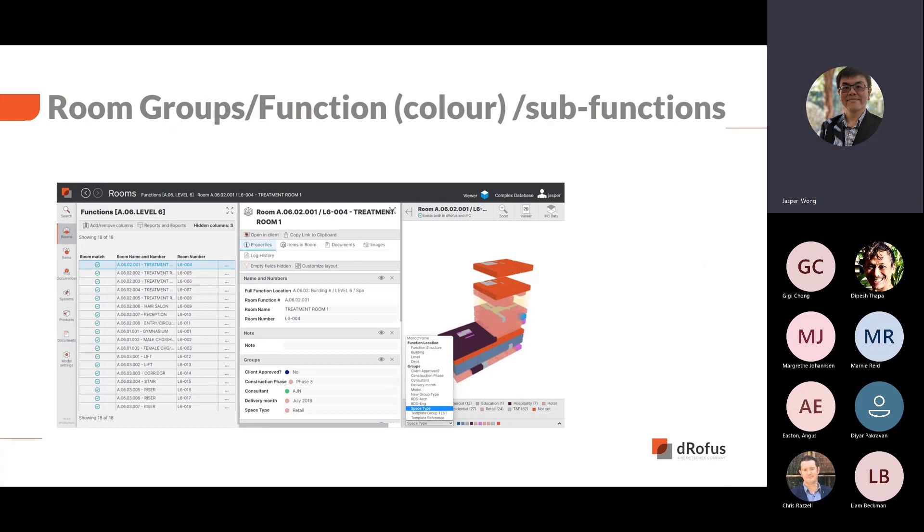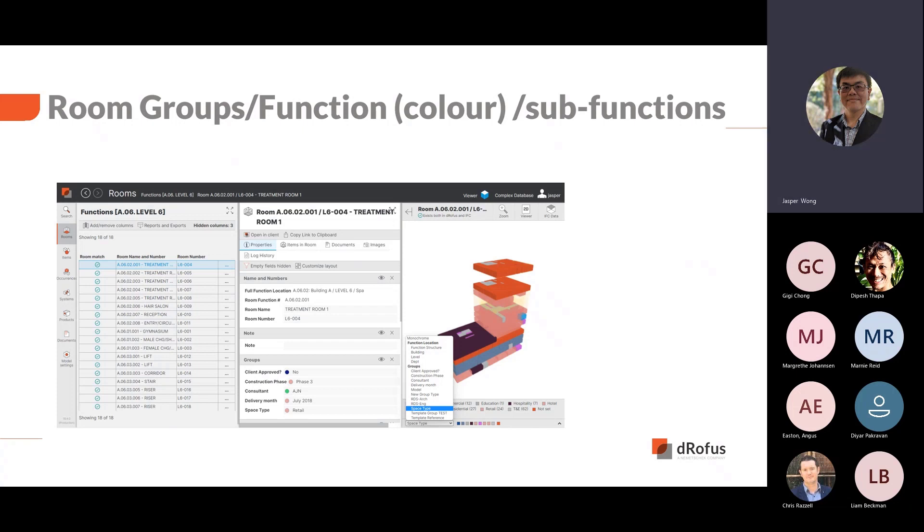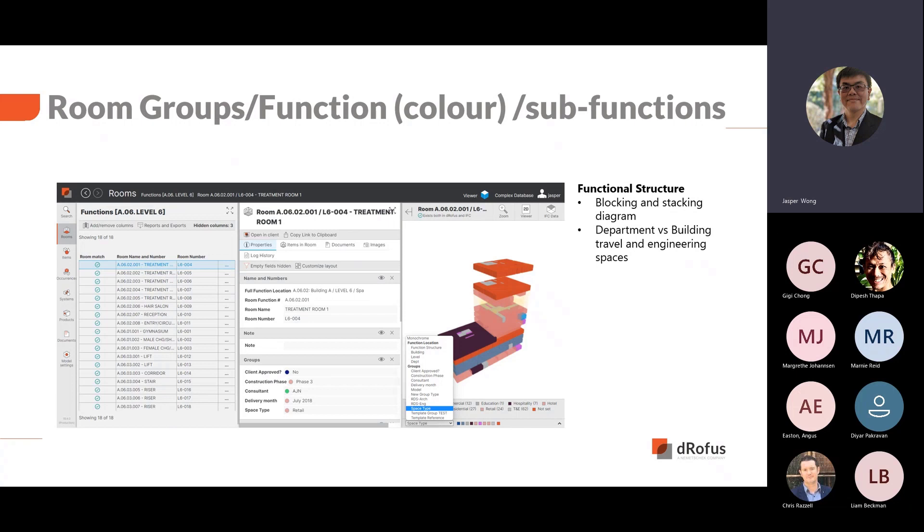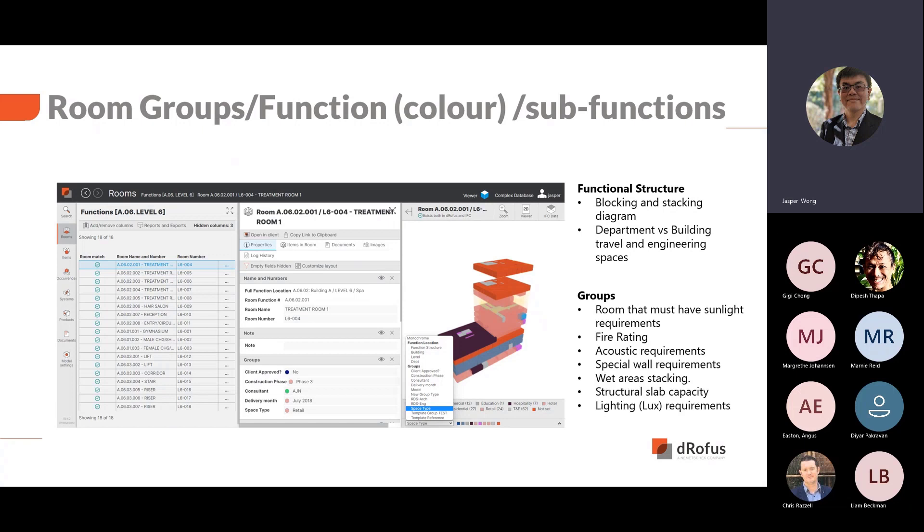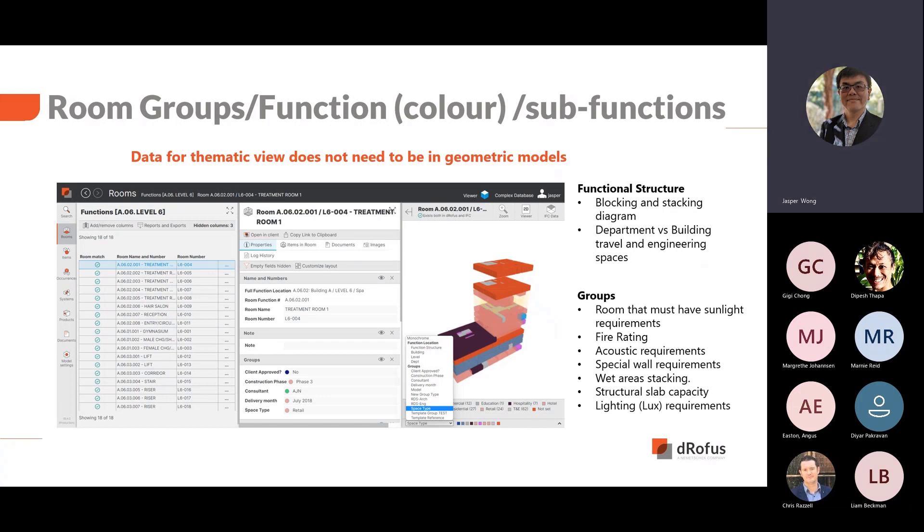Using DROFUS for thematic views, the data does not need to be synced into your models. You can set up as many groups to help you visualize your design requirements or design data. We have created a non-exhaustive list of what you can visualize with this functionality. With the functional structured data, you can do blocking or stacking diagrams or viewing department versus travel engineering. There are also several use cases for group data, for example, fire rating, structural slab capacity and lighting levels to name a few. I'm sure there are other use cases and we would like to hear if you have a use case we have not mentioned here.